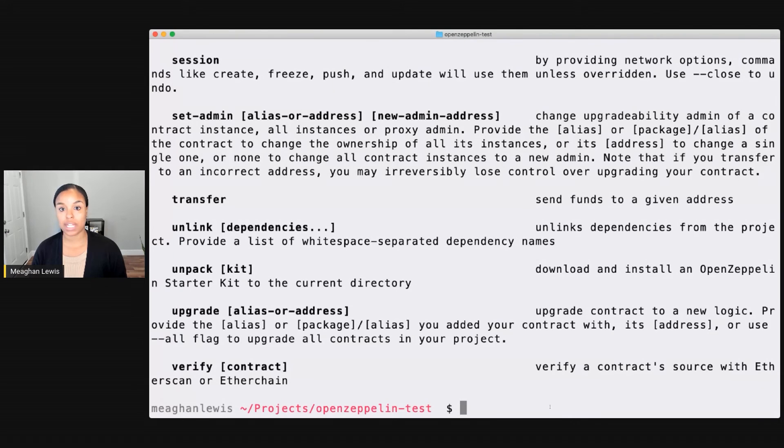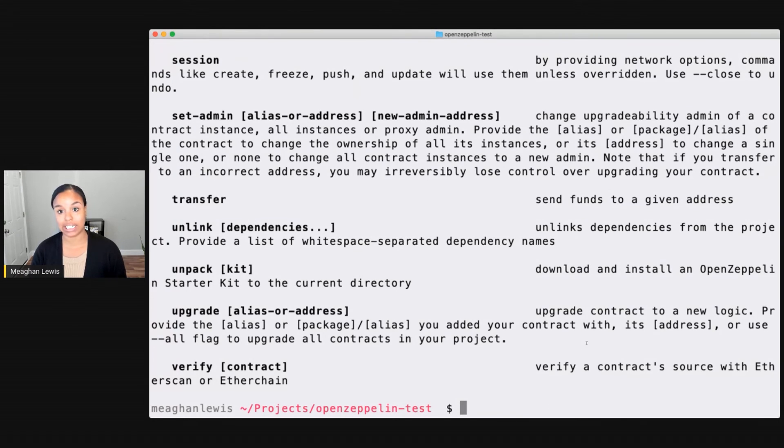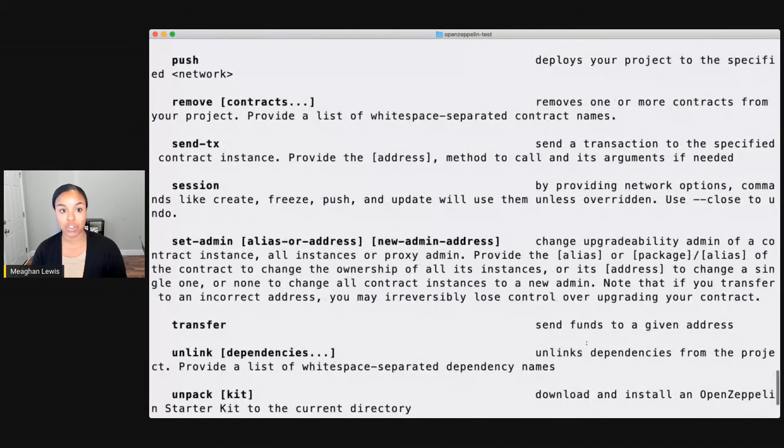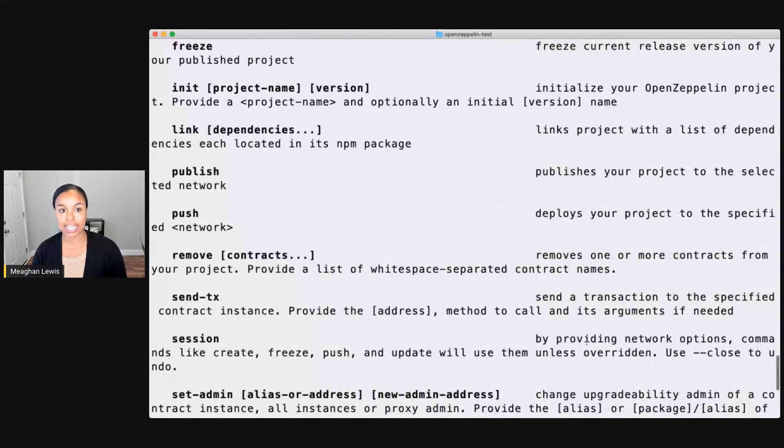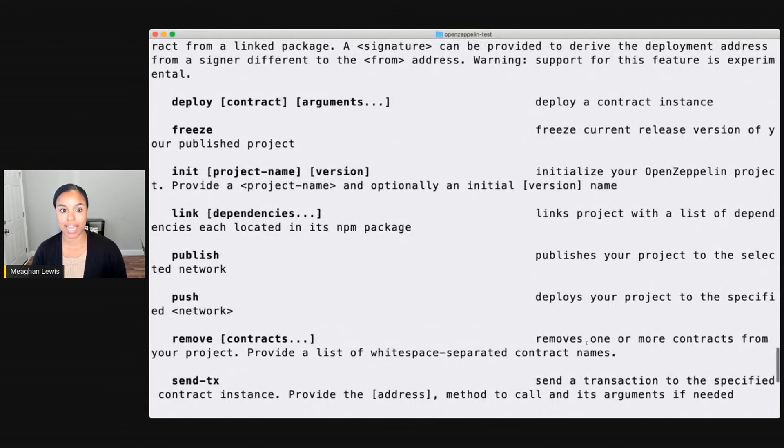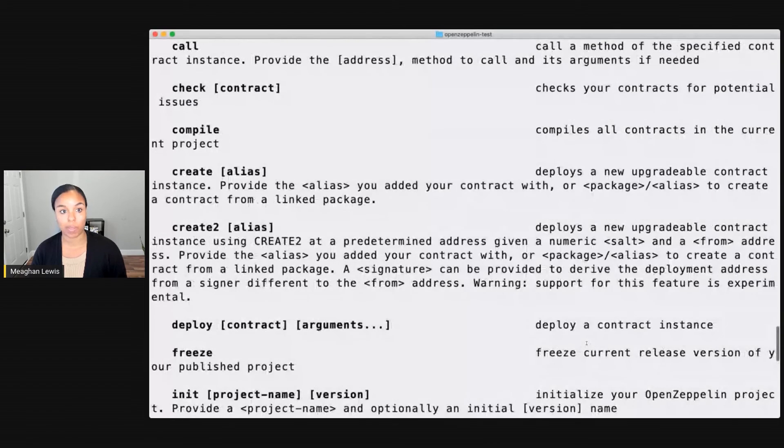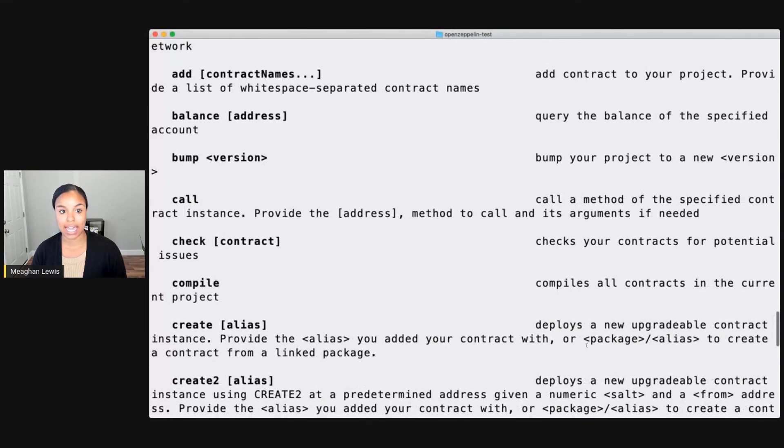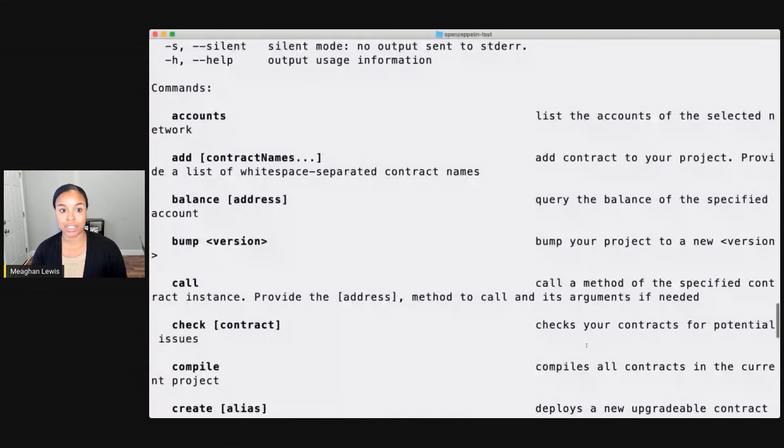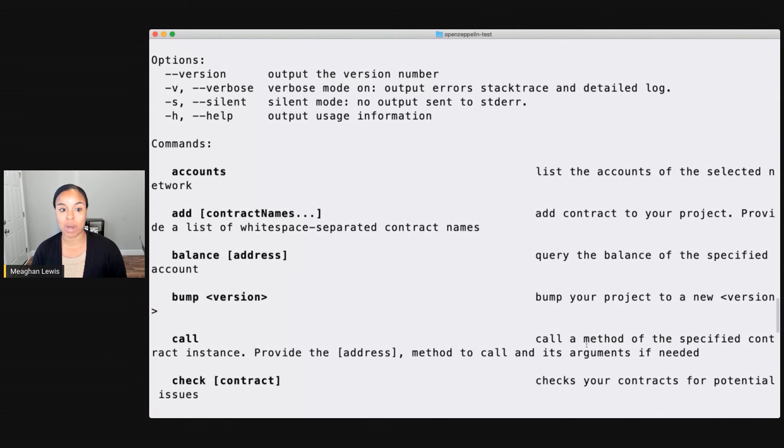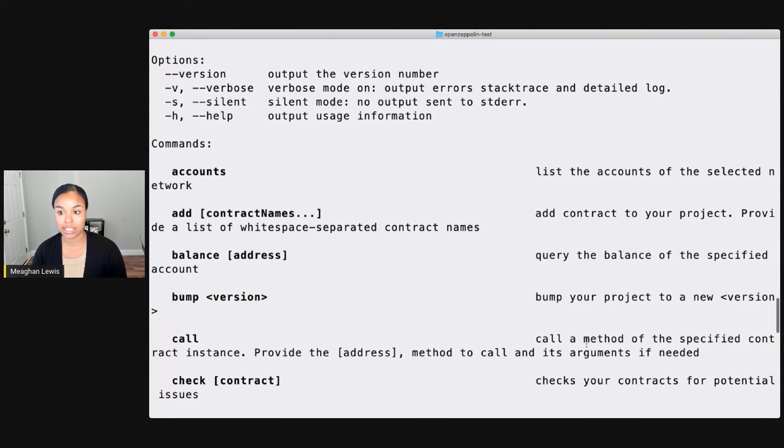To do that, I can type npx oz. Oz is OpenZeppelin for short. And after I do that, I can see a list of all the different commands that I can use with OpenZeppelin CLI. And I'm just scrolling through the commands because there are quite a lot of different ones that I can do from viewing accounts to adding contracts to querying the balance.